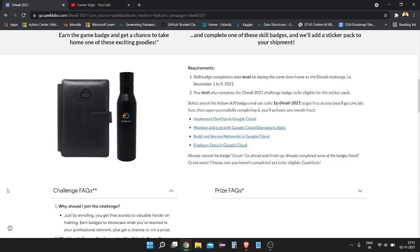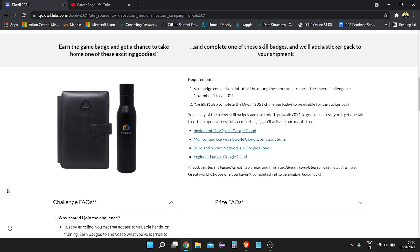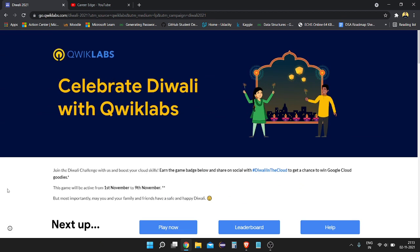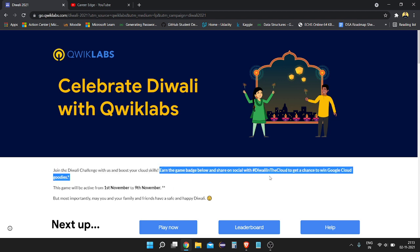Hello friends, there is one more chance to get free goodies from Google Cloud — you can see on the screen there is a bottle and a diary from Google Cloud which you can get for free. QClaps is celebrating a Diwali offer. If you complete the badges shown here and share on social media, you will be eligible to get free Google Cloud goodies.